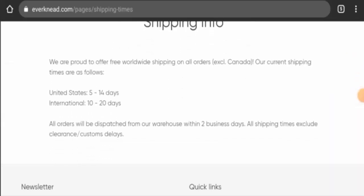And here it is. In the United States, the shipping takes five to fourteen days, and internationally it takes ten to twenty days. And the orders are dispatched from the warehouse within two business days.